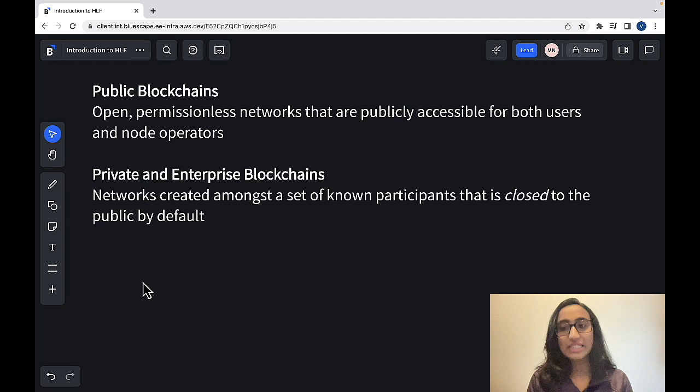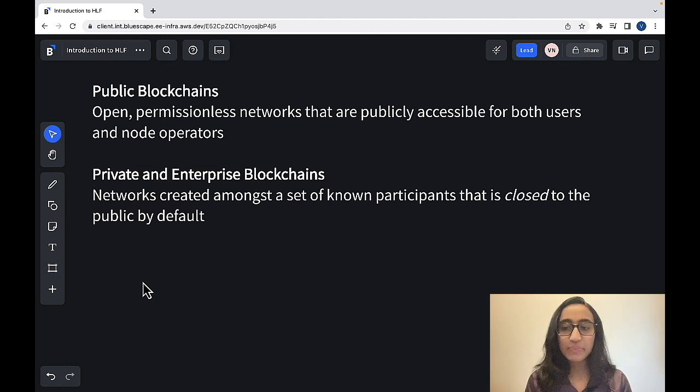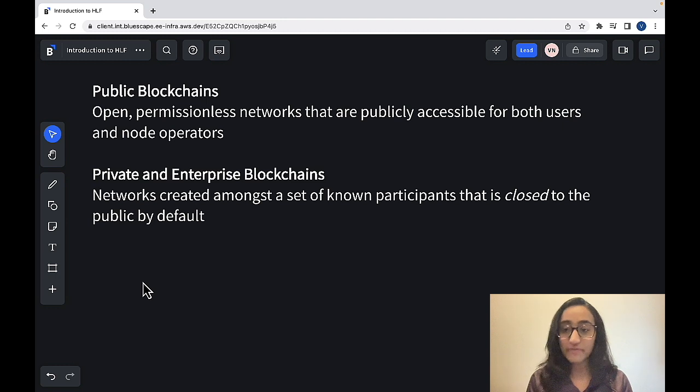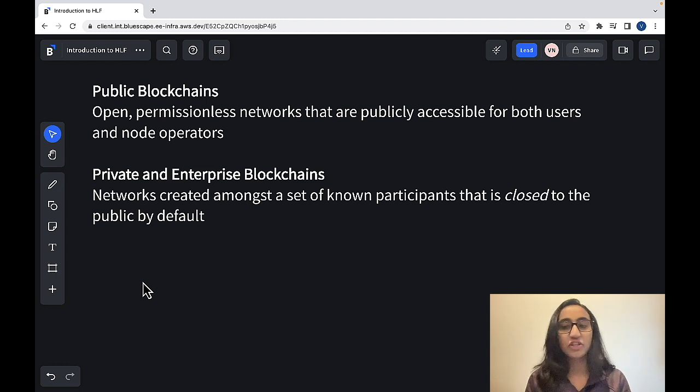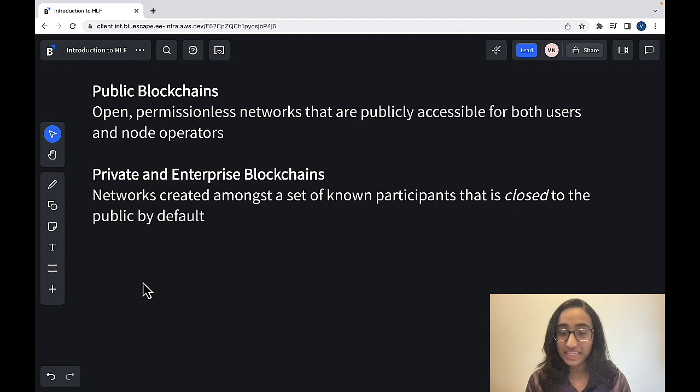Tokens are digital representations of assets. Now let's explore the different types of tokens. So these could be non-fungible tokens, NFTs, or fungible tokens.